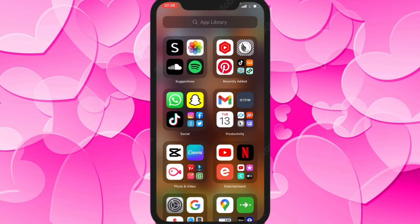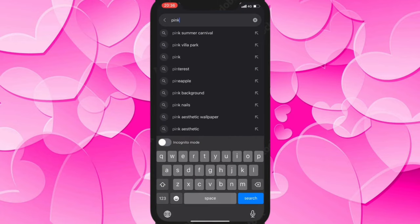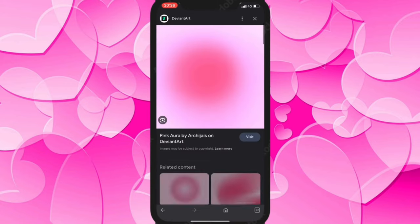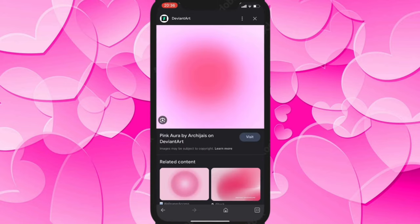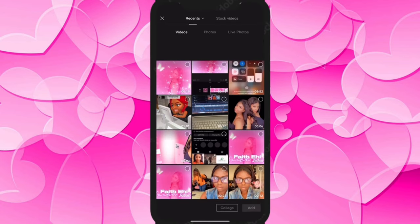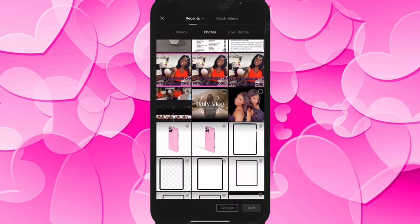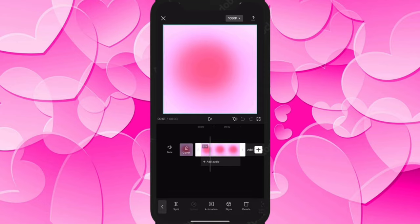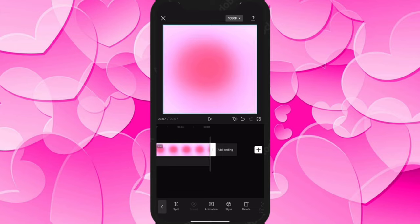Now we need to go to Google and type 'pink aura' — yeah, pink aura is going to give us this cute background. Scroll down and look for this particular one. You can save it if you want, but I already have it. Let's go back to CapCut, click on new project, and drag it to about seven seconds — a little longer but not too long.